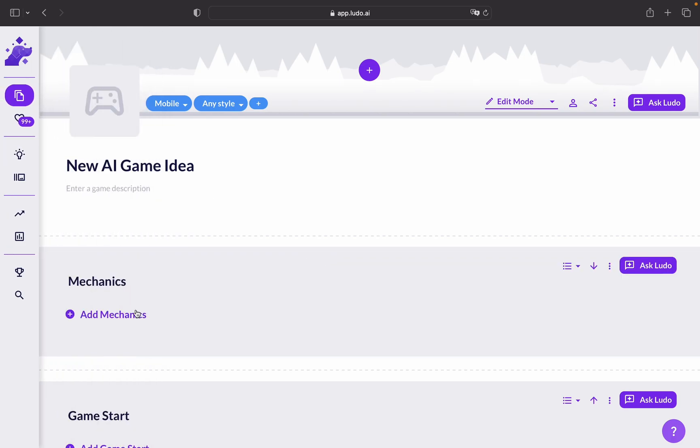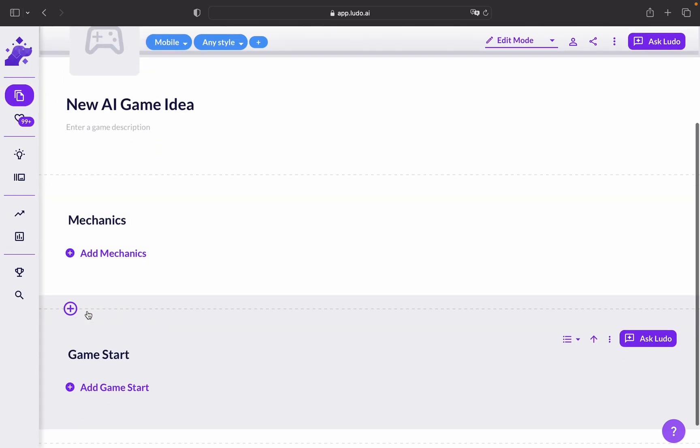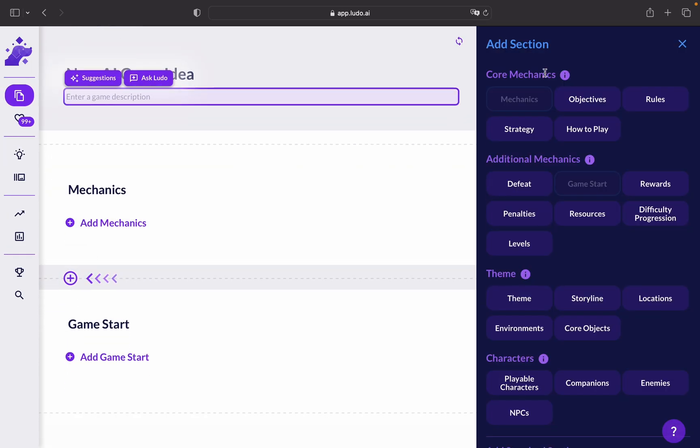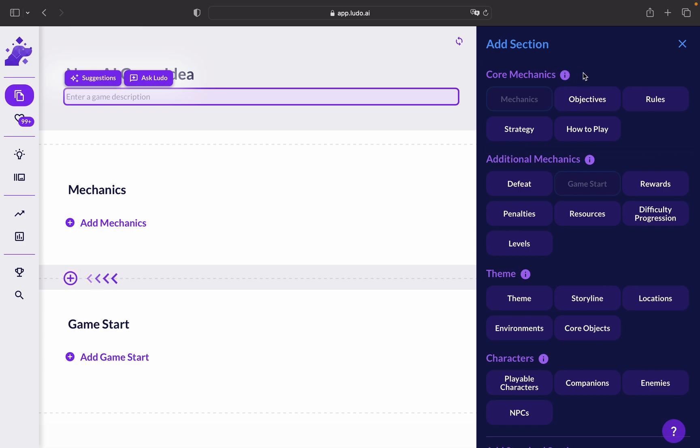First, let's talk about how we can add a game component. As you can see, we can start with the core mechanic. This is the central gameplay idea that defines your game. It's what makes your game unique and engaging.